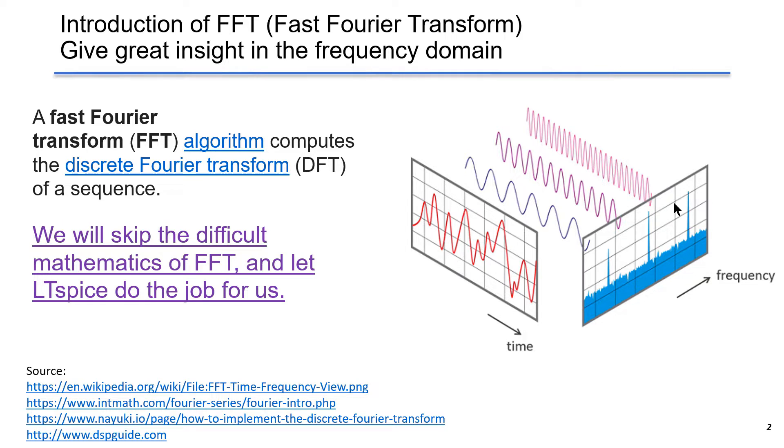A Fast Fourier Transform algorithm computes the discrete Fourier transform of a sequence. An FFT is an algorithm that samples a signal over a period of time or space and divides it into frequency components. This figure is an example of an illustration.